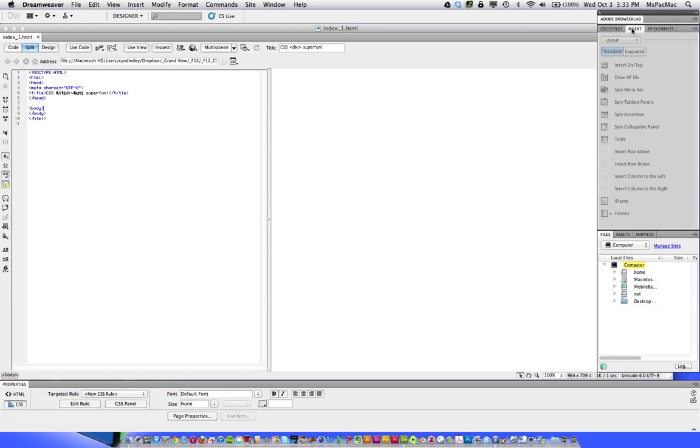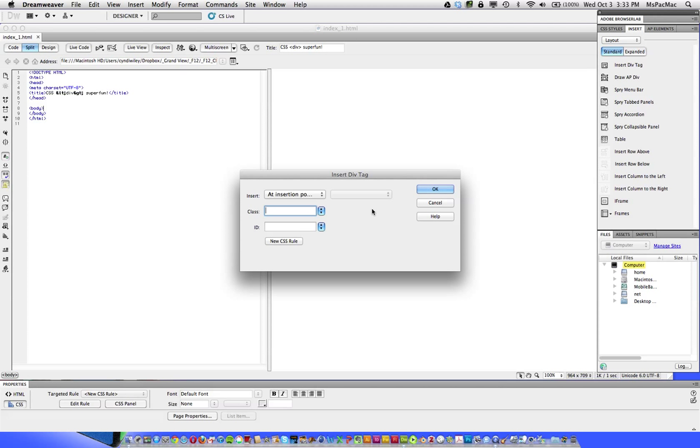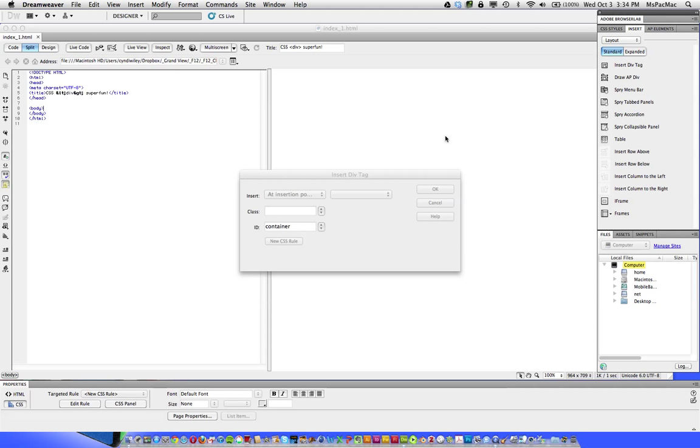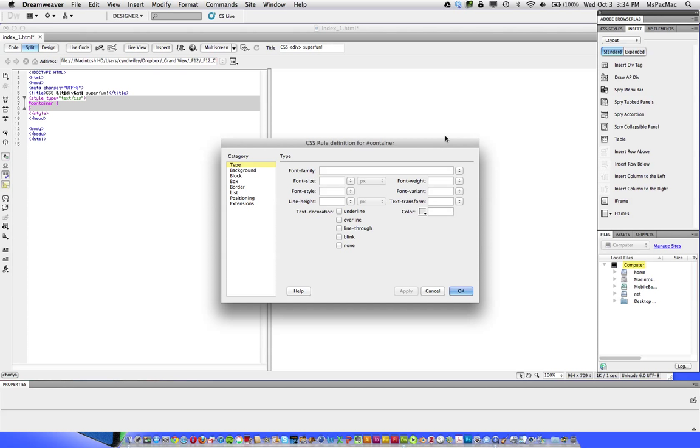So first thing we want to do, we want to insert a div tag. So insert panel, insert div tag, that brings up the insert div tag window. We want to make a container that contains everything according to the CSS box model. We want to create a new CSS rule. All of this information is correct already with the ID and the pound container. That's how you know it's an ID. You name it pound and container, but Dreamweaver does the pound for you.